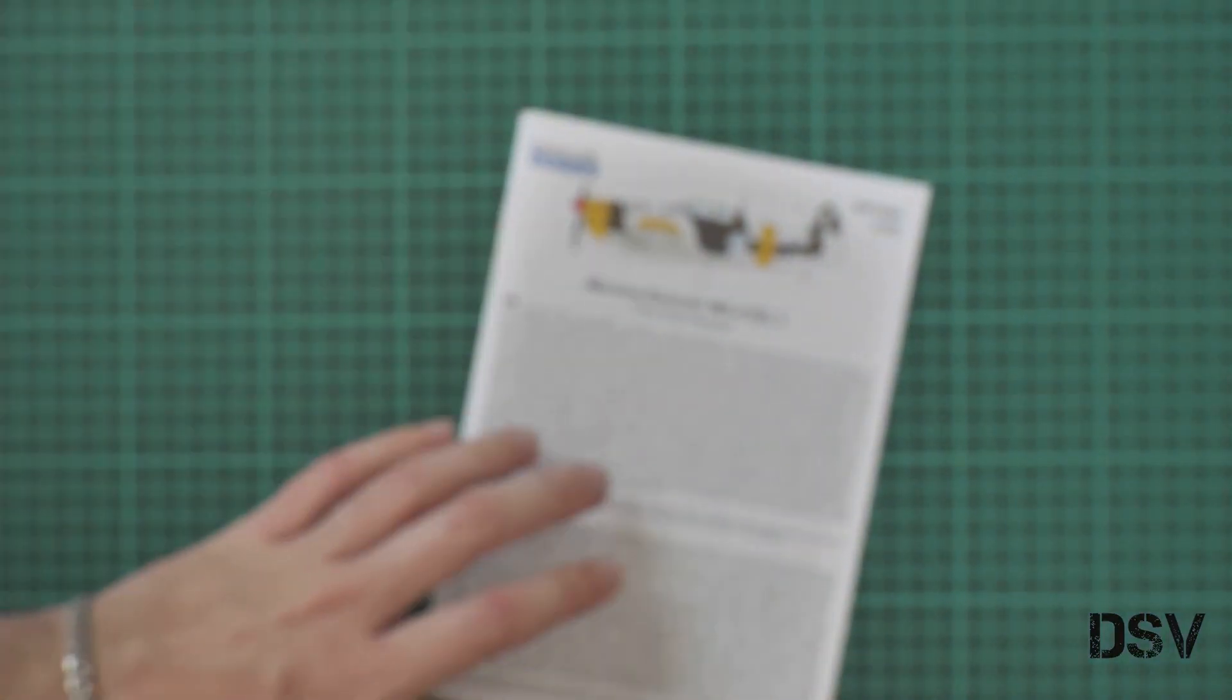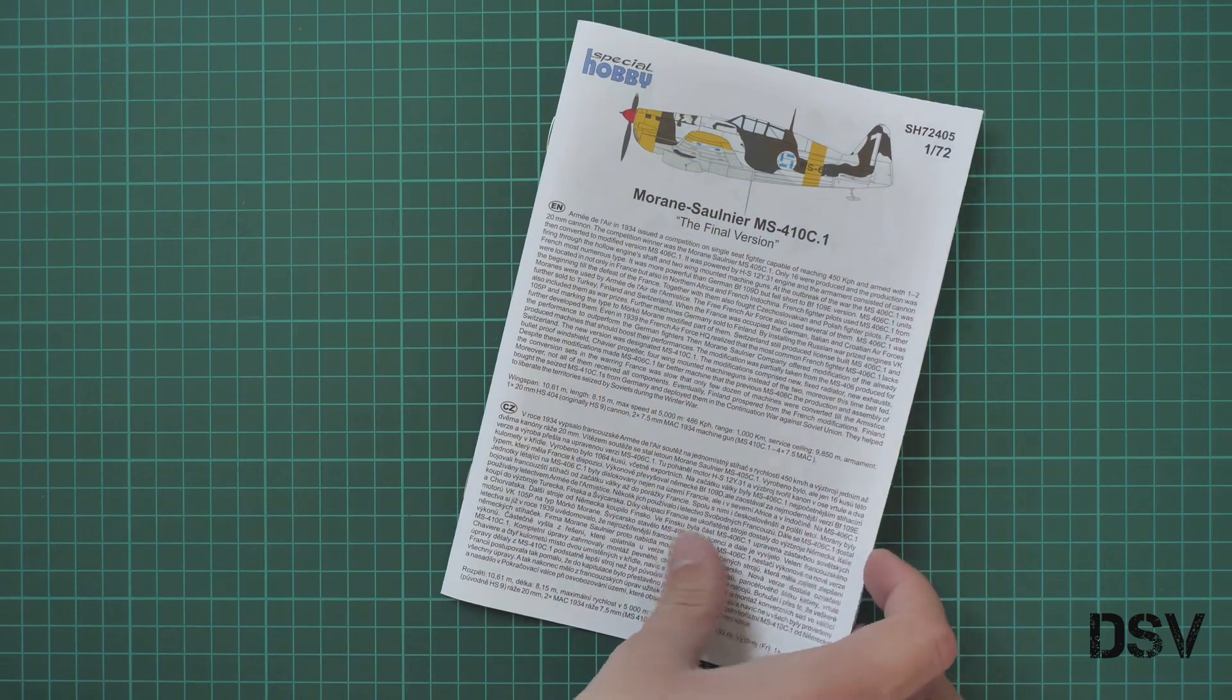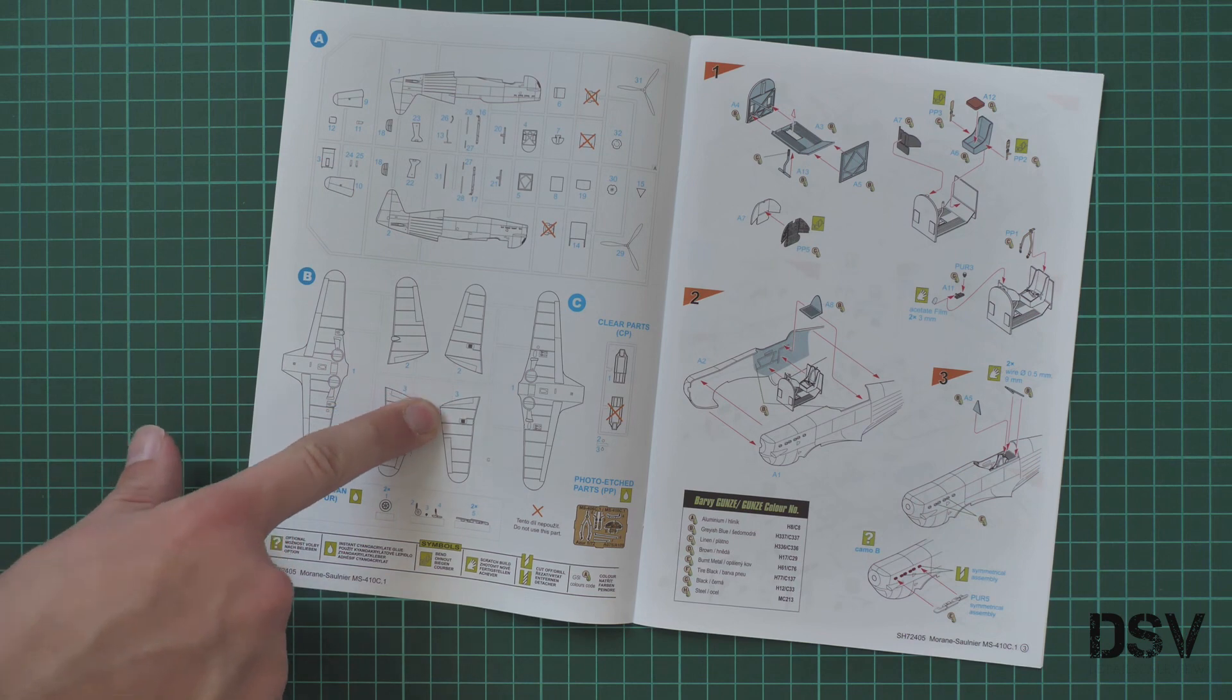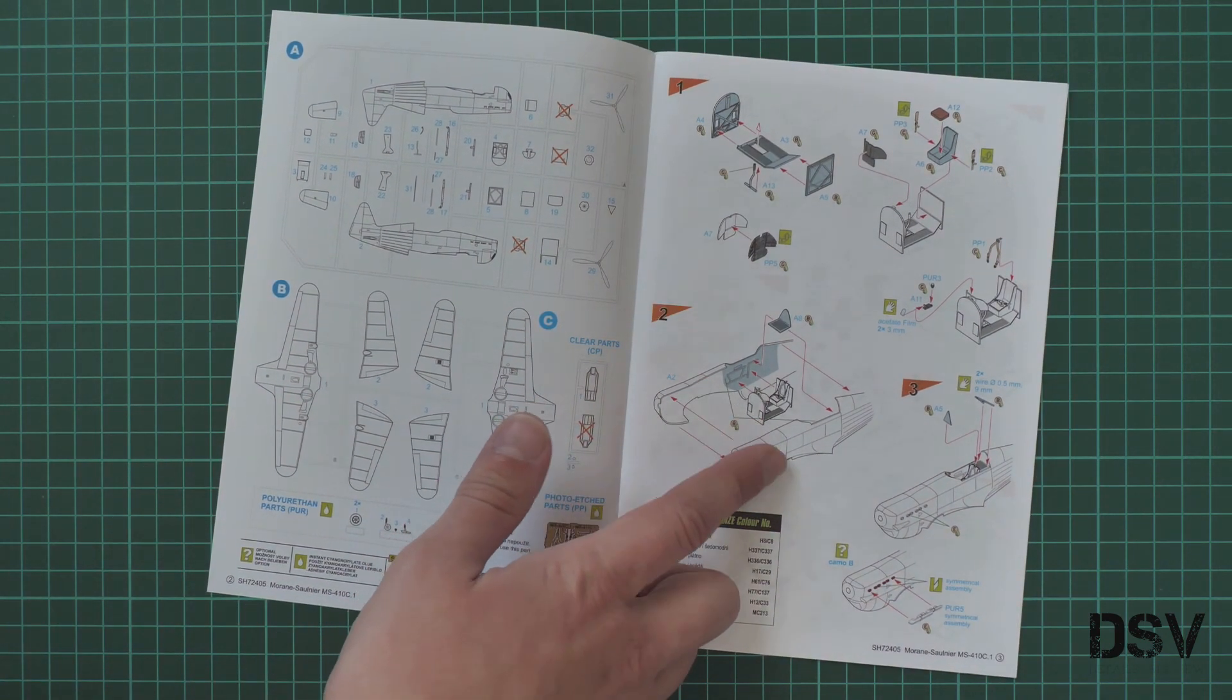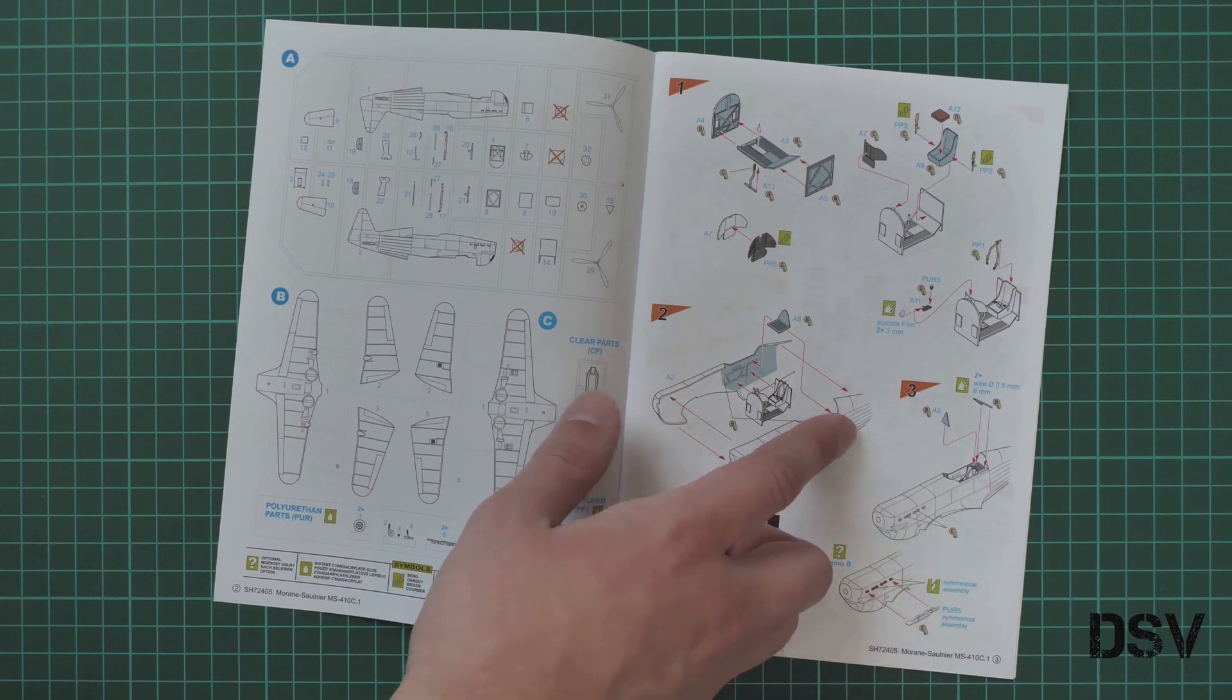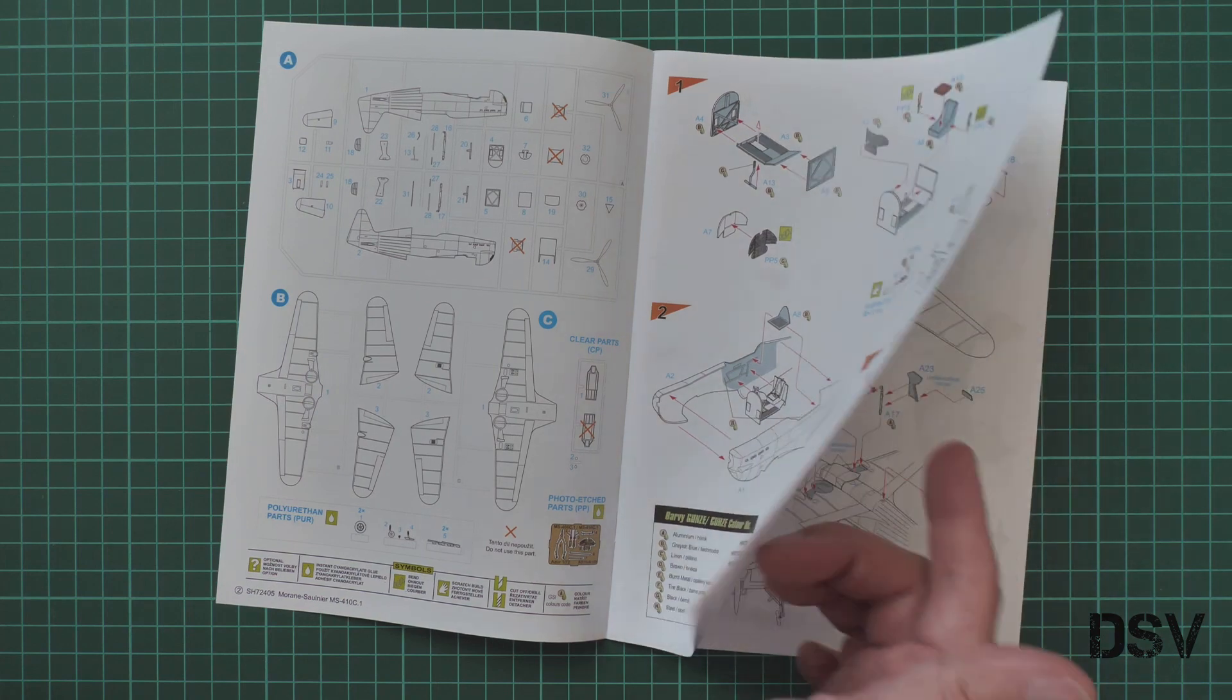Next we have the assembly manual. This one is printed in the form of a small brochure. We have a short history note in English and Czech on the first page. Then we have a parts map, and then assembly process starts with the cockpit. We continue by inserting the cockpit inside the fuselage. Note that you have to use your own wire in order to copy some of the elements. Here you have to cut off these exhaust tags inside the resin parts which we just saw.